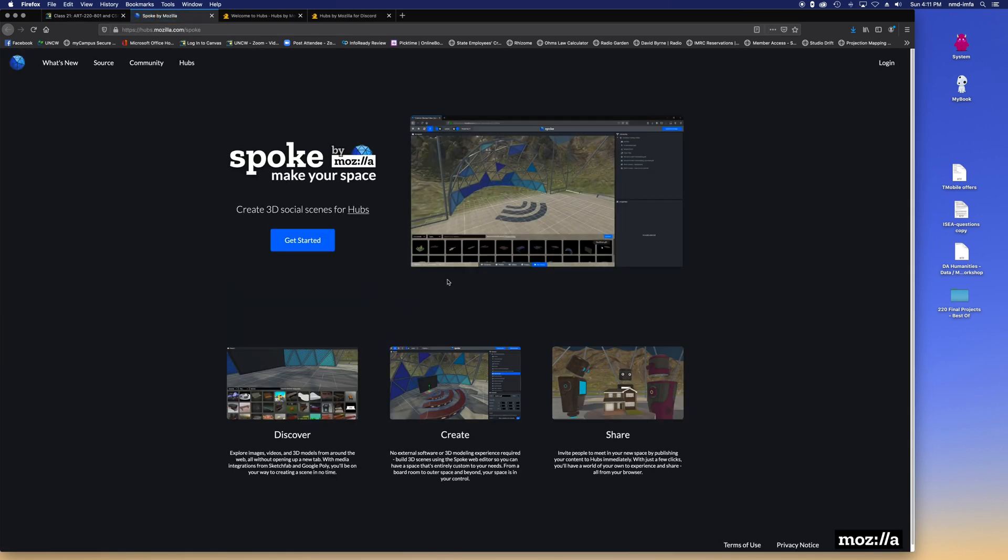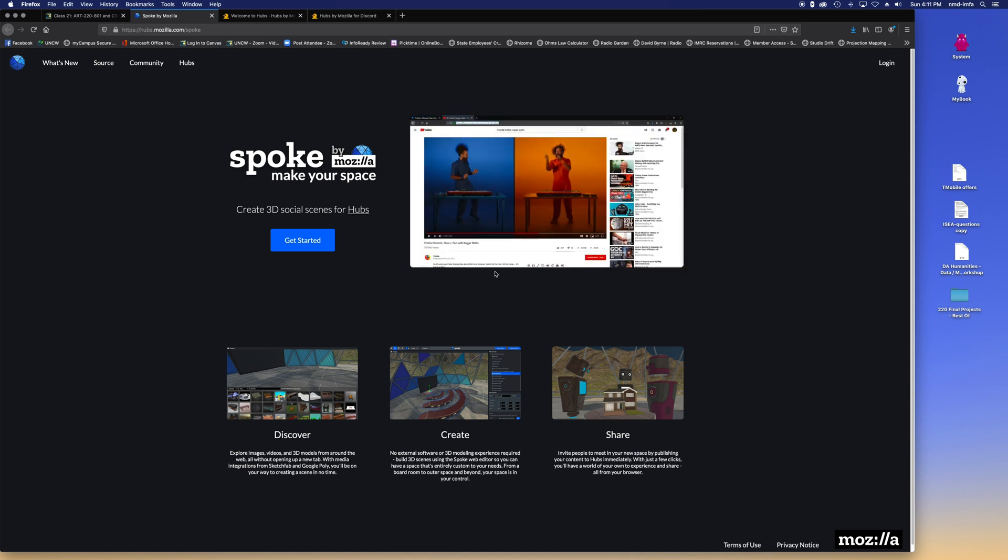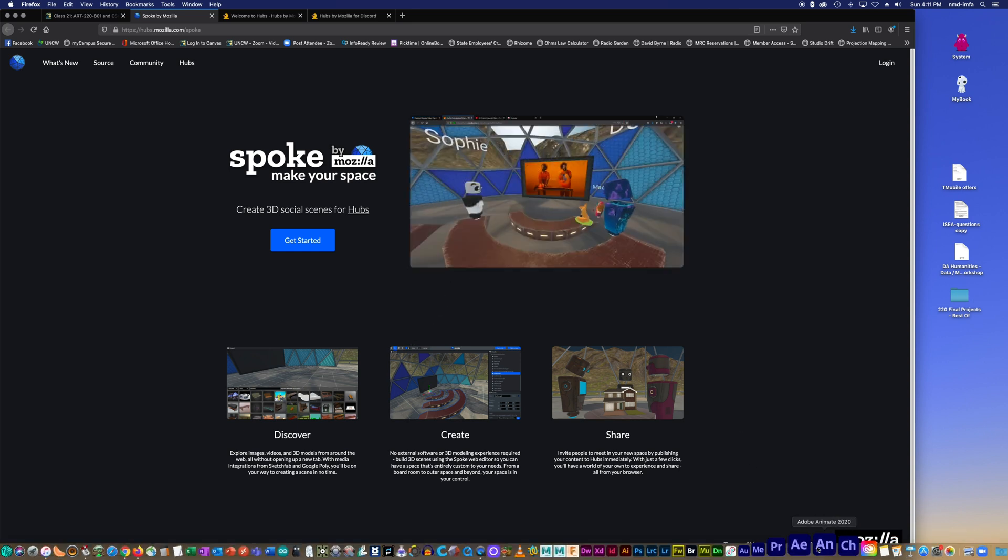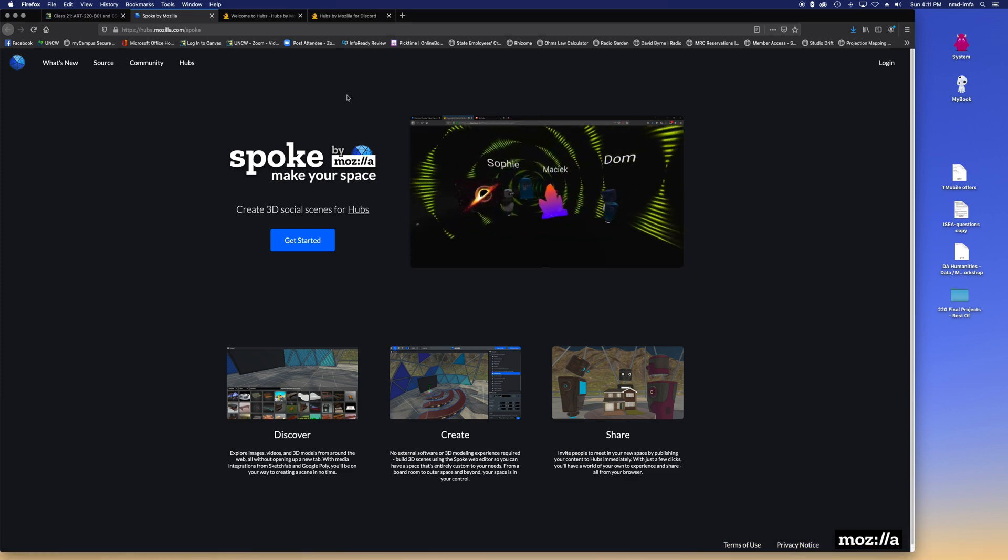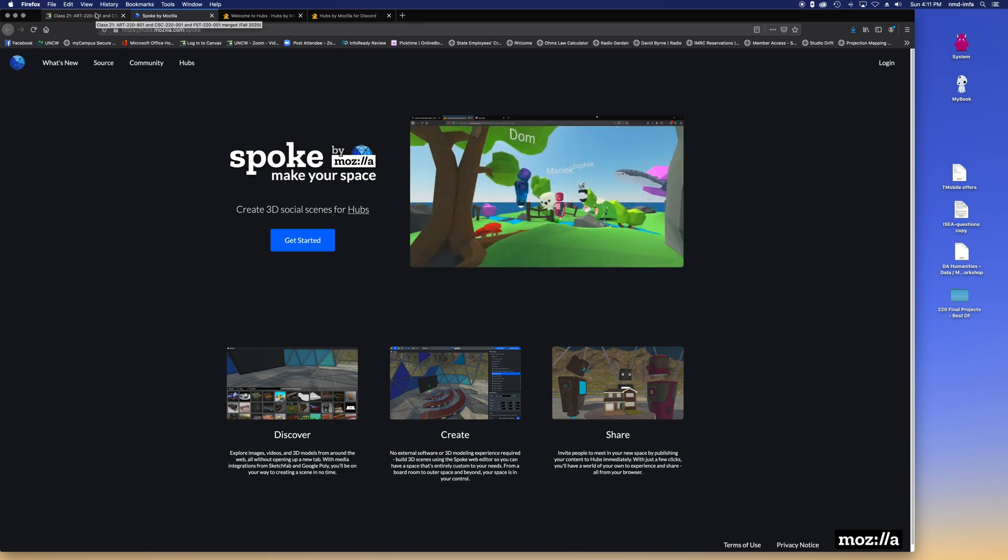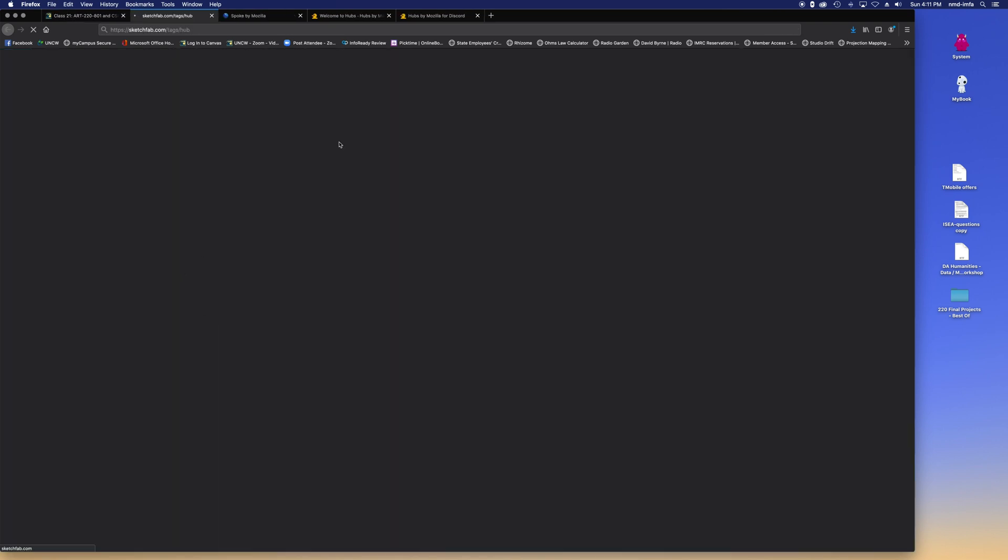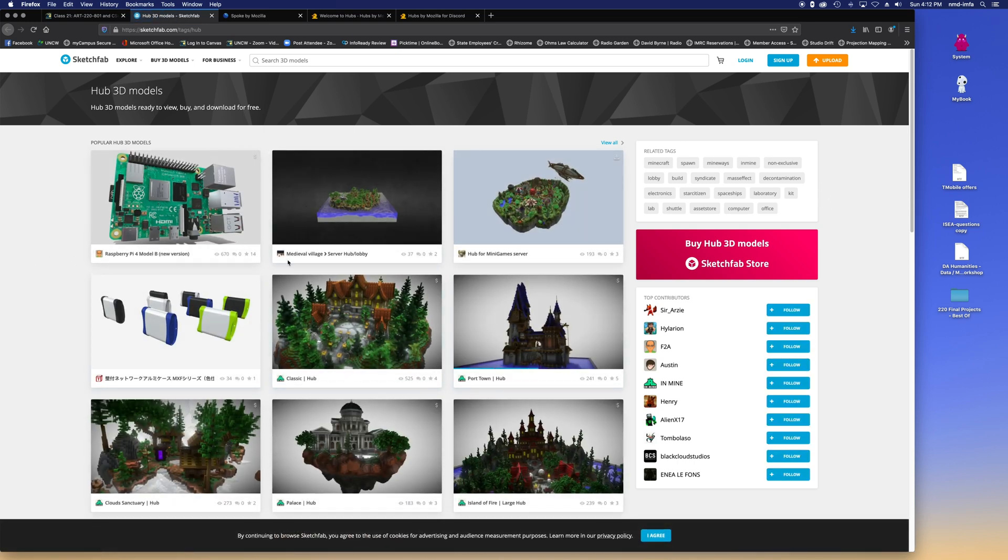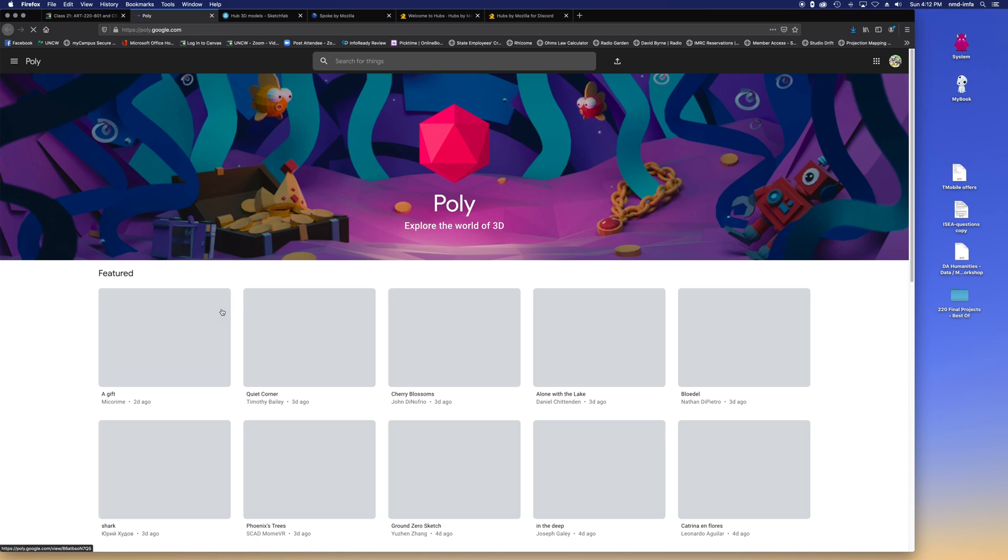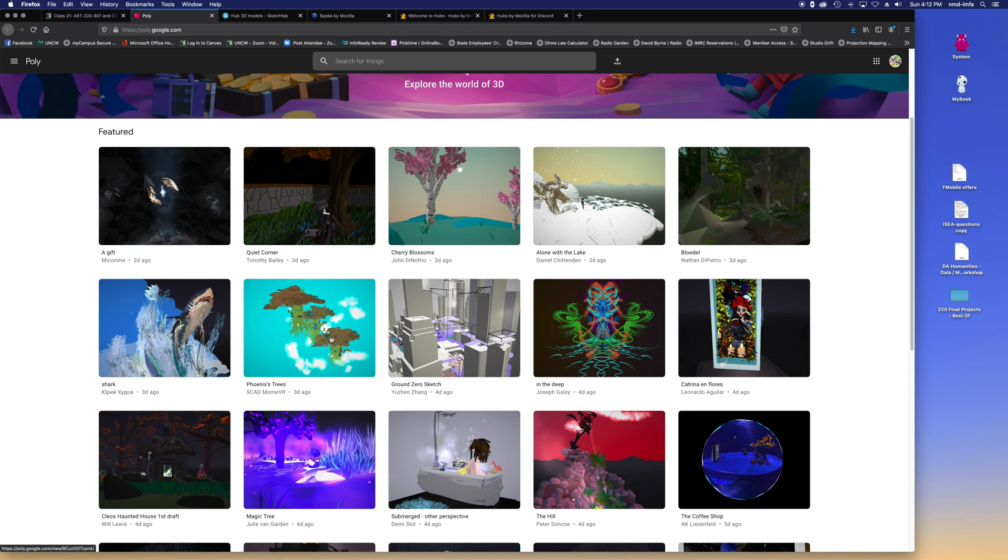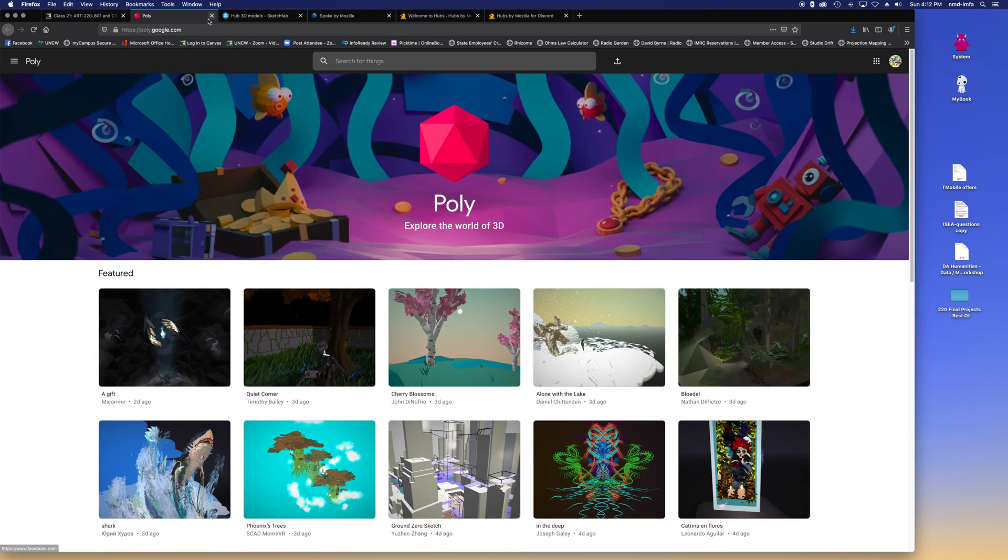There's a great environment called Spoke. Spoke allows you to actually create interactive 3D environments. It's very similar to lots of 3D modeling platforms out there. And then you can also make something in Maya or make something in Blender and export it and design out your own space or design out your own 3D models. There's the documentations page. There's Spoke where you can create environments.